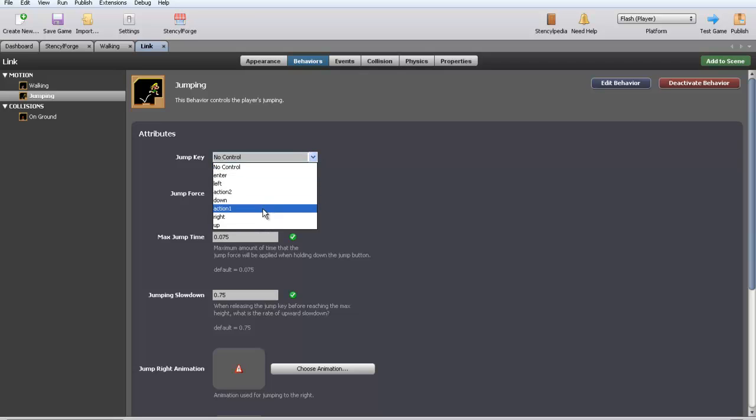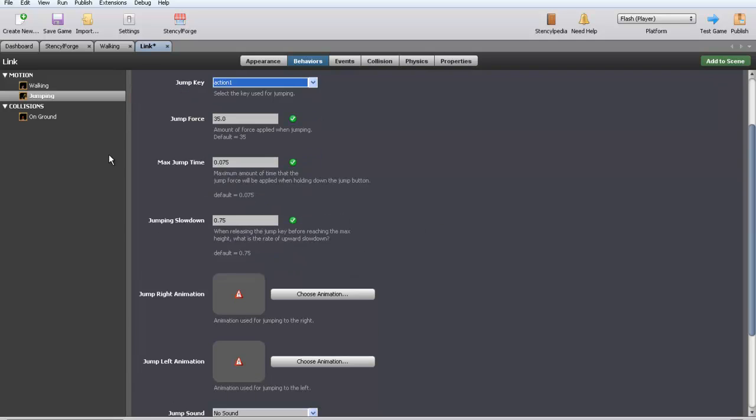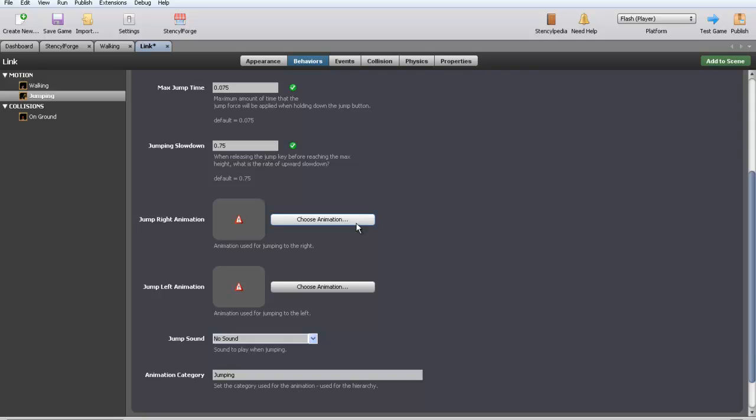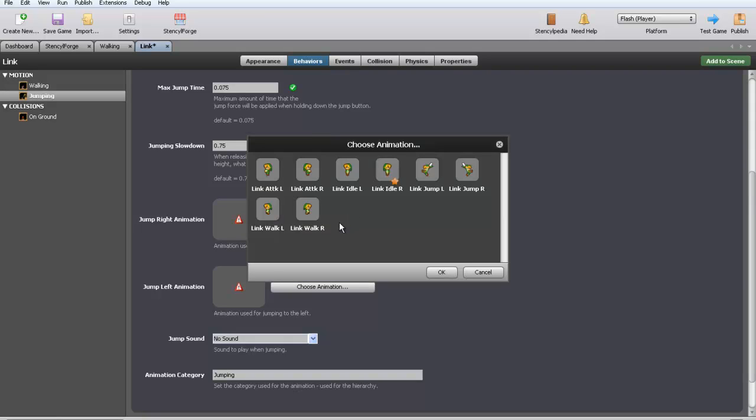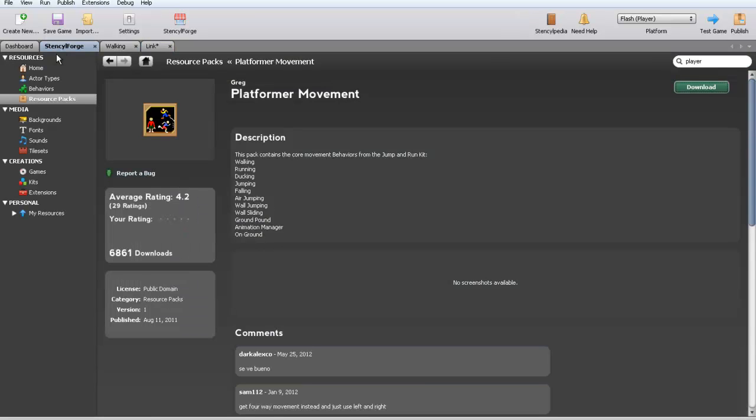Alright, anyways, jumping. So we're going to put our jump key to action one cause I'm a rebel. You can put it to anything. Jump force, I'm going to leave that all default. Jump right animation, yes we have one. Cool. Jump left animation, cool. You can also put a jump sound if you want a jump sound. I'm not going to put a jump sound, but it's very simple.